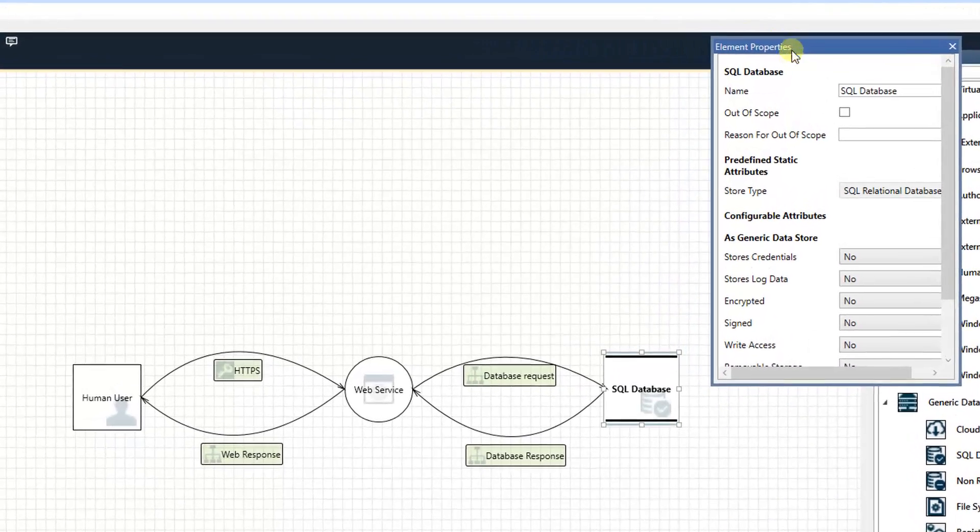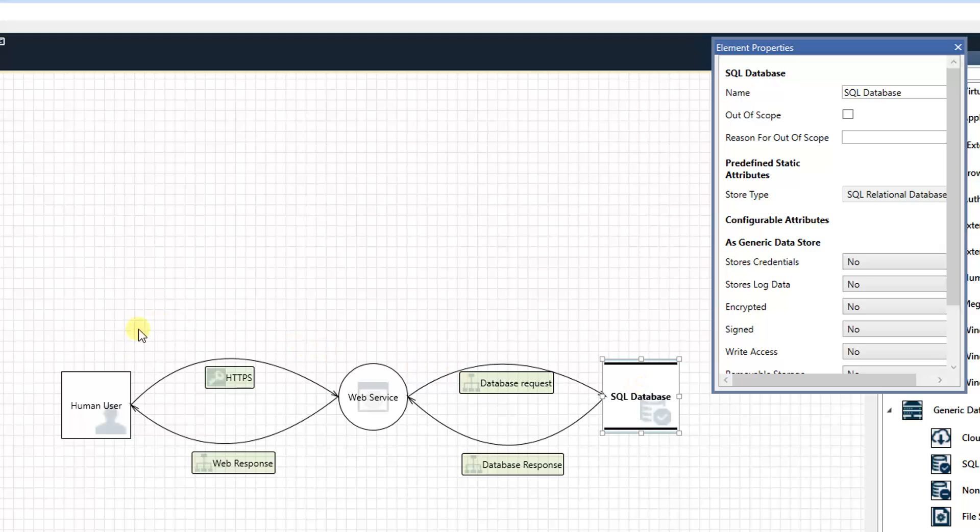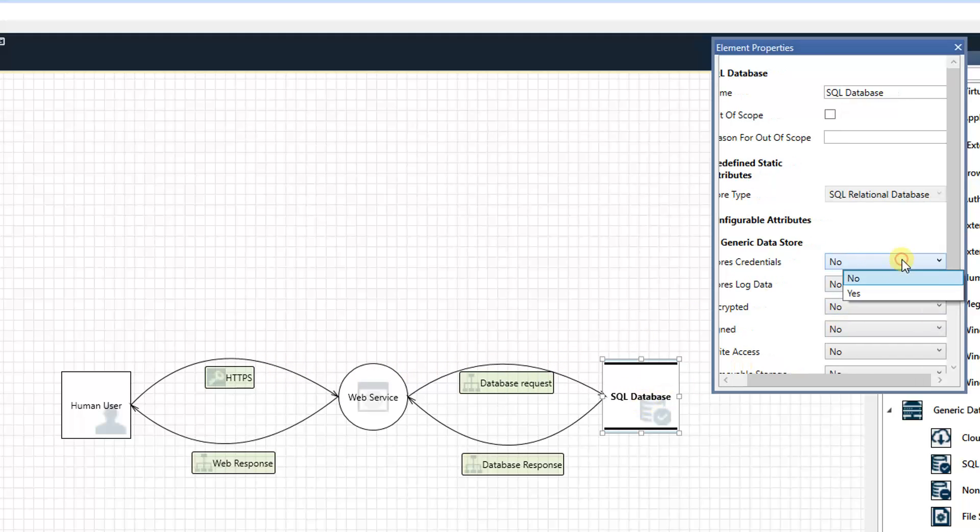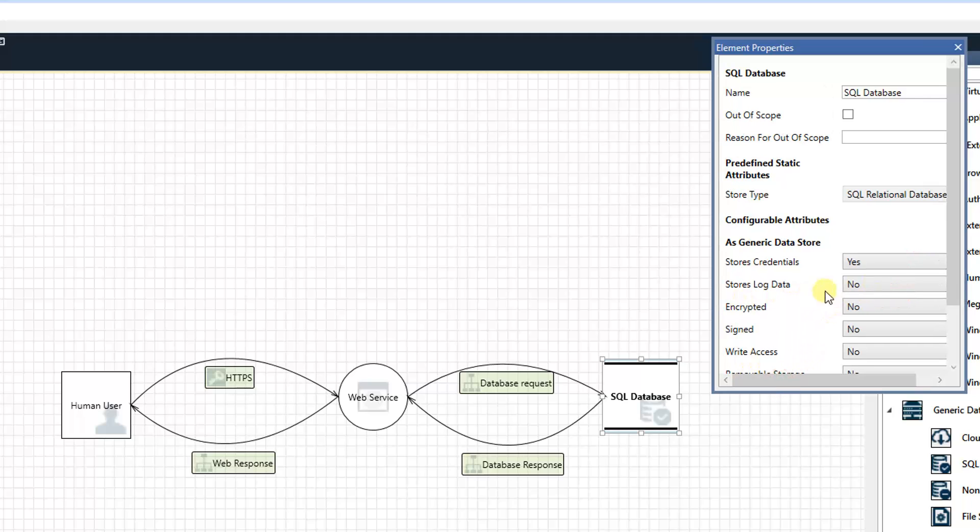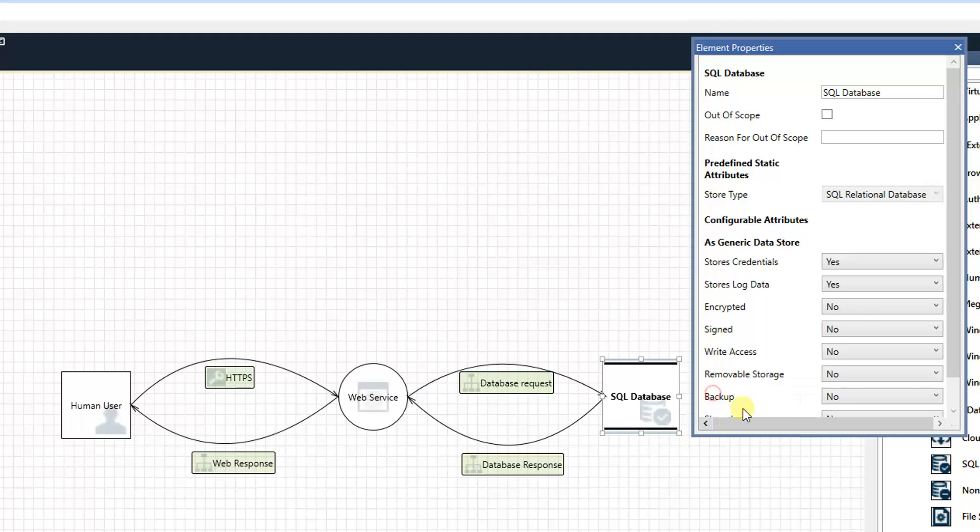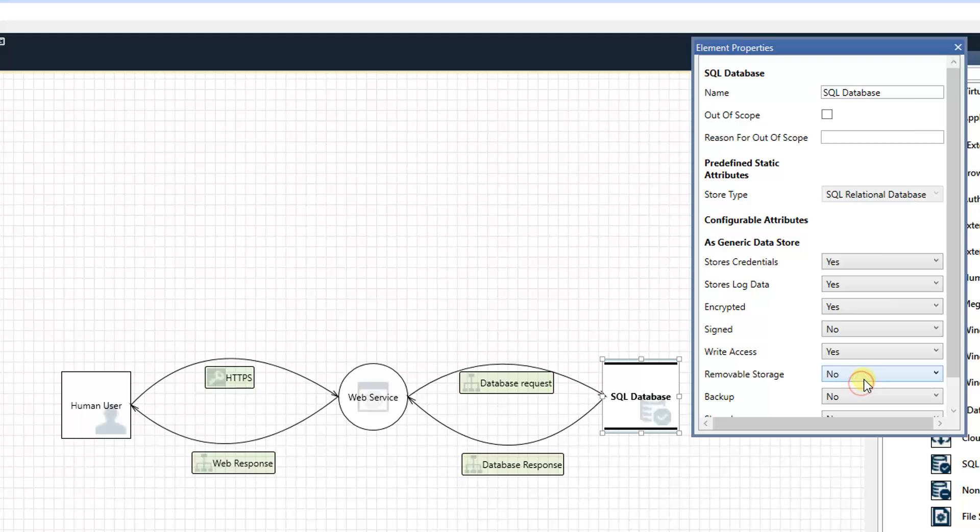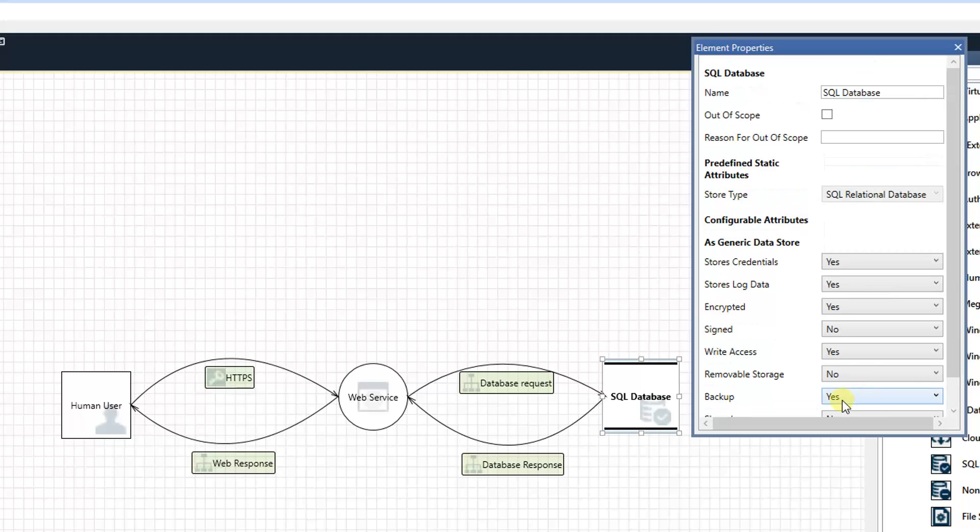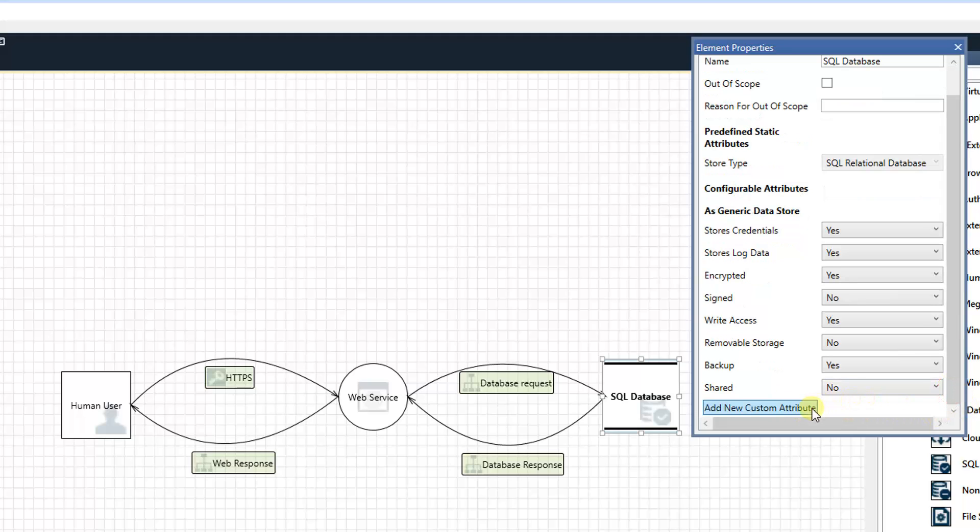Another thing we can also do is define the element properties. For example, for our SQL database, we can define: do we store credentials? Yeah, maybe if you have a login process to verify, store a username. Yeah, let's put yes here. Store log data, we can change it. Is data encrypted? Well, most likely yes. Signed? Maybe not. Write access? Yeah, because they need to write things in there. Is it removable? Maybe not. Do we have a backup? Yes. Shared? Let's say no. You also can add some new custom attributes here.